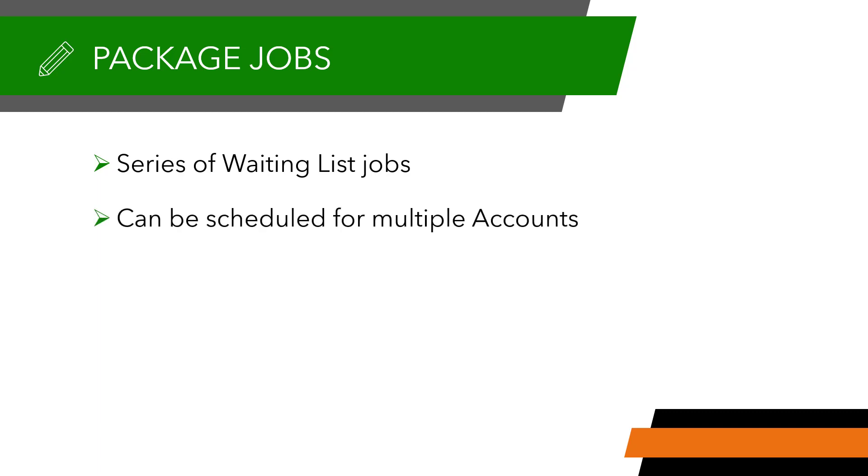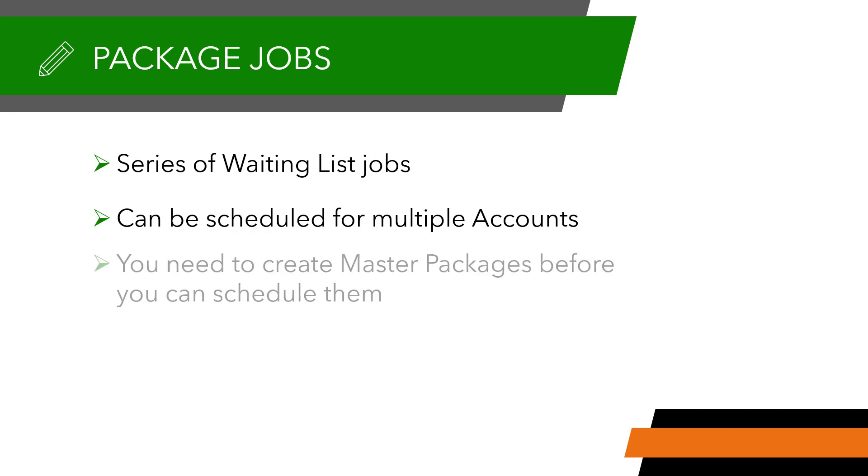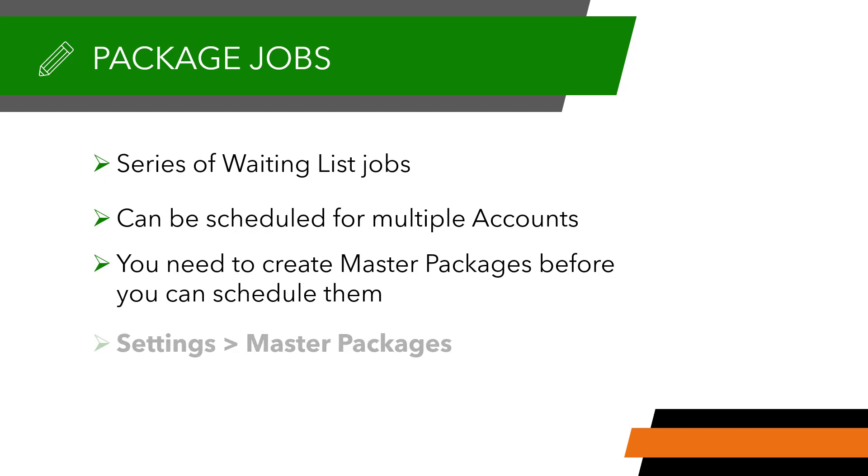Before you can create a package job you will need to have created at least one master package. You can view, create, or edit master packages under settings. Assuming that is already done, let's create a package job.